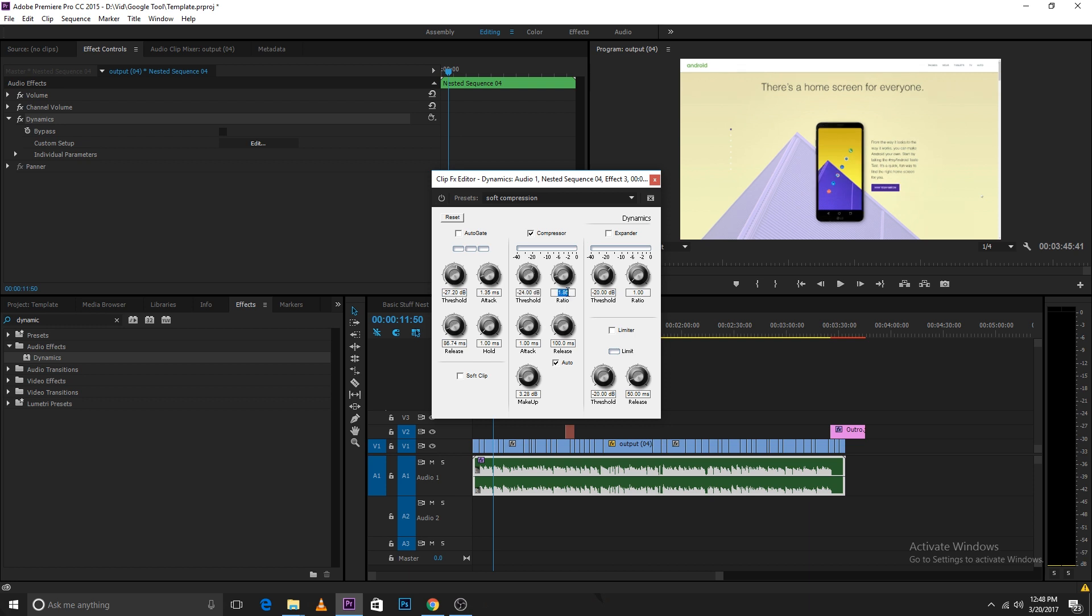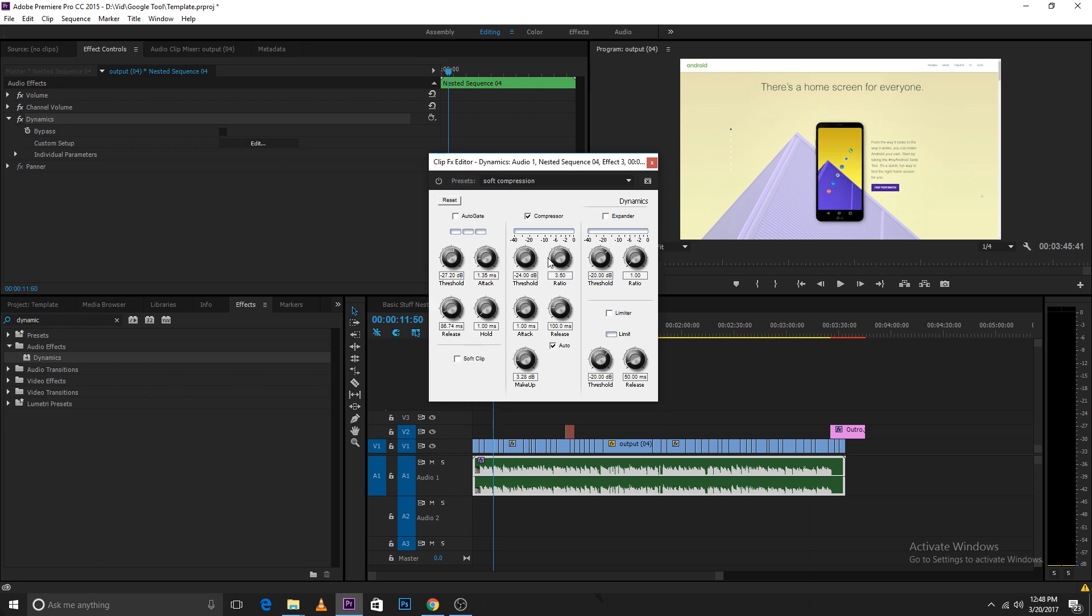For minus 15 to minus 12, I keep the threshold at around minus 24 dB and I change the ratio to 3.5. What it actually does is it will make the whole audio a bit quieter but it will tune the audio so that all the parts are equally loud.